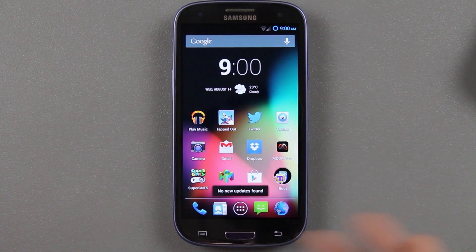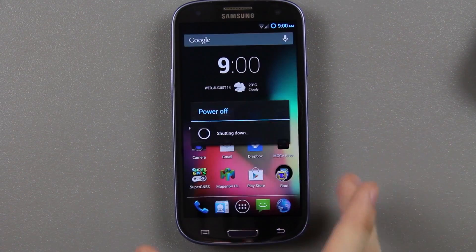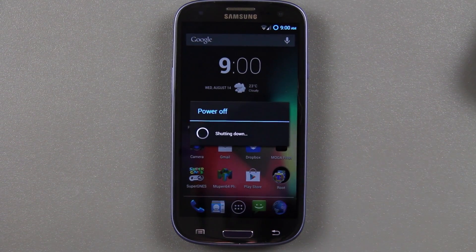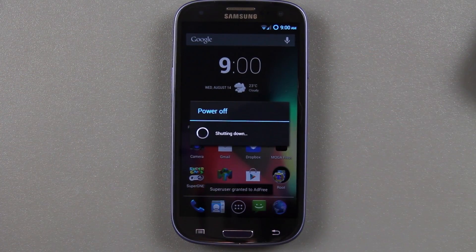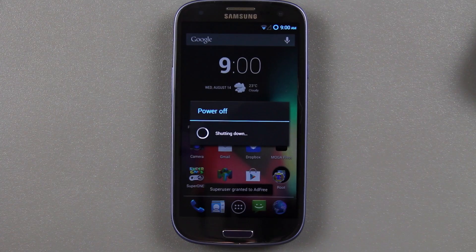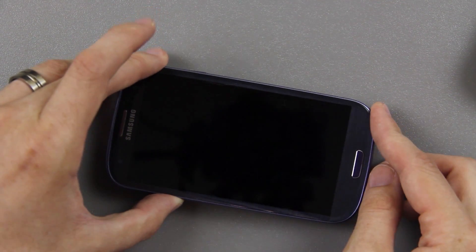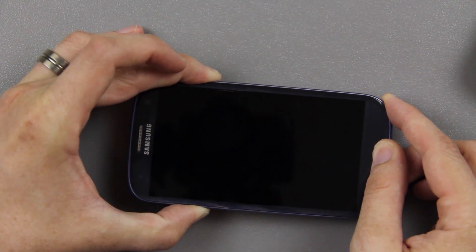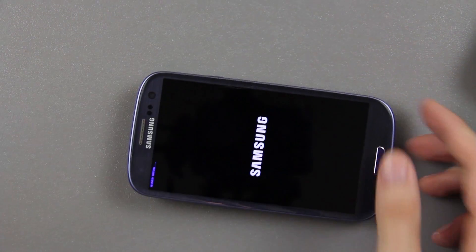To manually get into recovery — and this is the same on all devices — just hold the power button and power off. As soon as it vibrates and turns off completely, you'll need to hold volume up, home, and power at the same time until you see recovery booting. Do not let go until you see recovery booting, then let go once you see it.